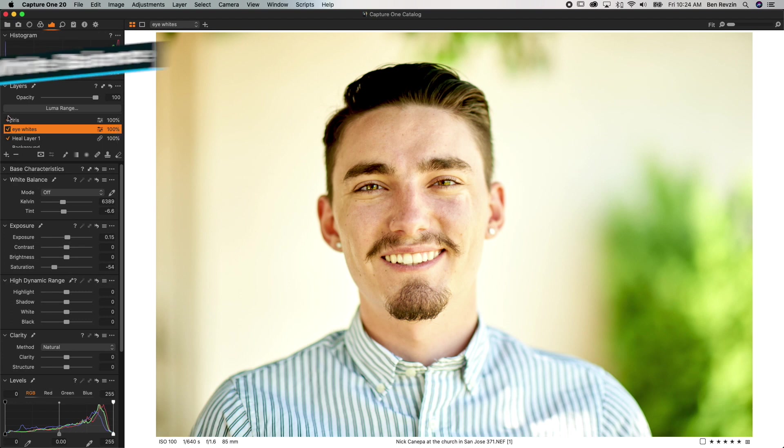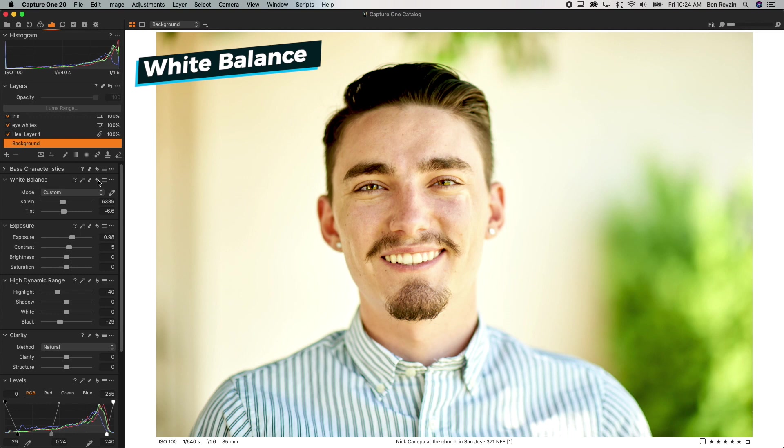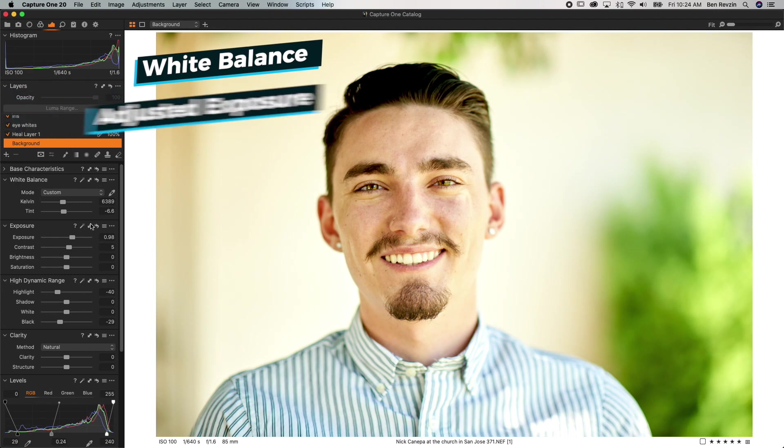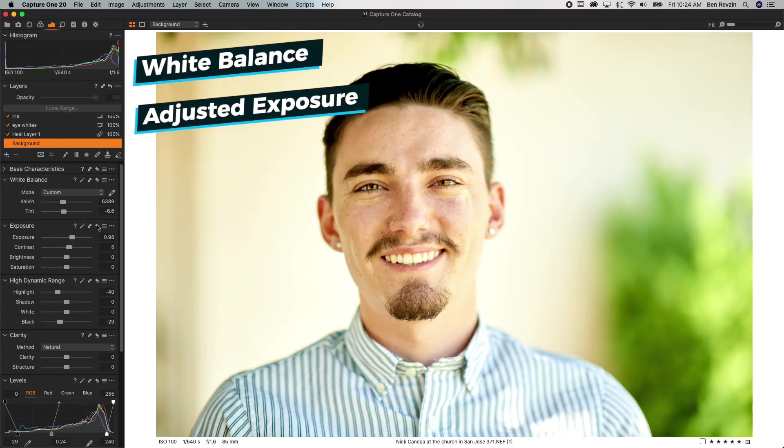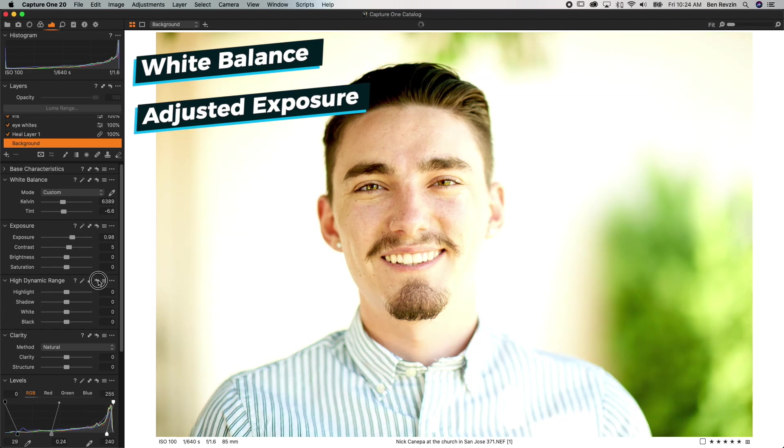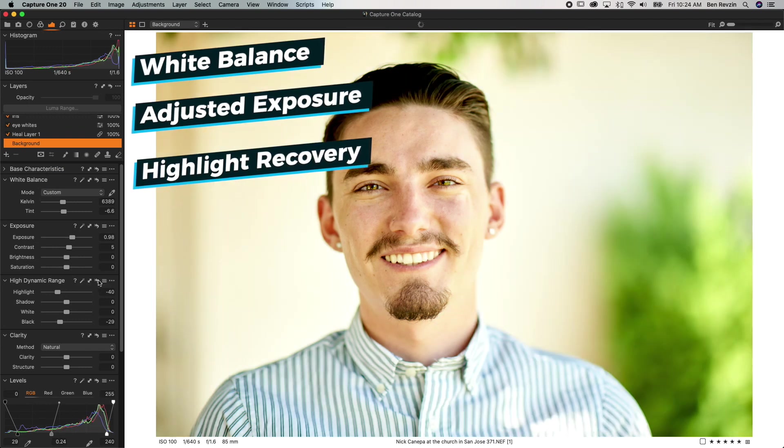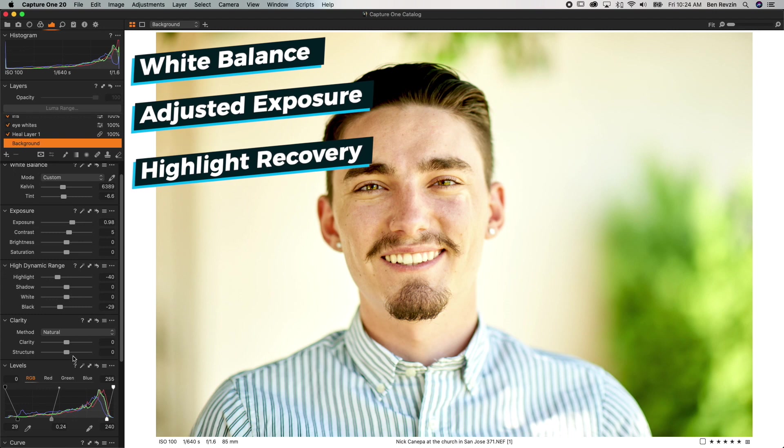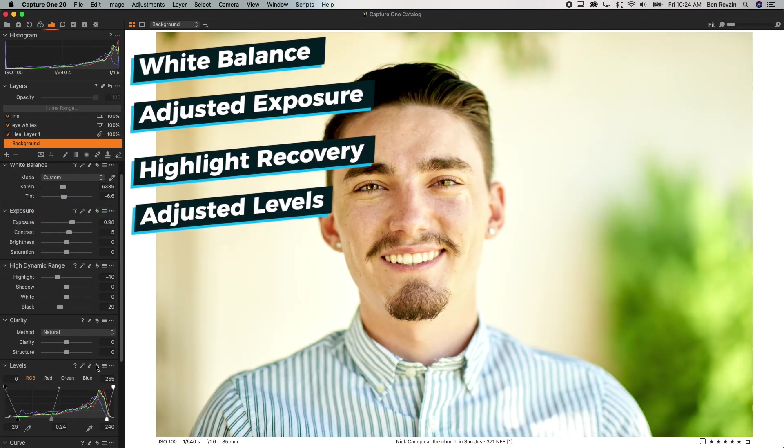Firstly what I did was I changed the white balance on the image so if we reset the white balance here you can see that we were a little bit more in the blues and purples so I reset the white balance. Then I adjusted my exposure because the original image was pretty dark like this and once I did that you can see that it blew out a lot of the image. So what I did is some highlight recovery using the high dynamic range tab so once it was too bright I pulled down the highlights and pulled down the blacks and I also adjusted my levels to change the contrast.